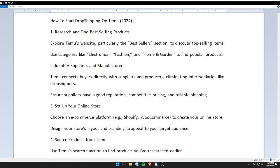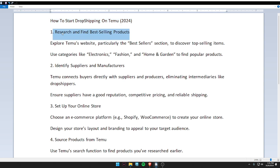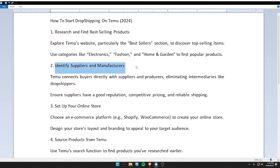Hello guys, welcome back to my video. Today I'm going to tell you how to start dropshipping. First of all, research and find the best selling product. Second, identify suppliers and manufacturers and contact directly with suppliers and producers, eliminating intermediaries like dropshippers.